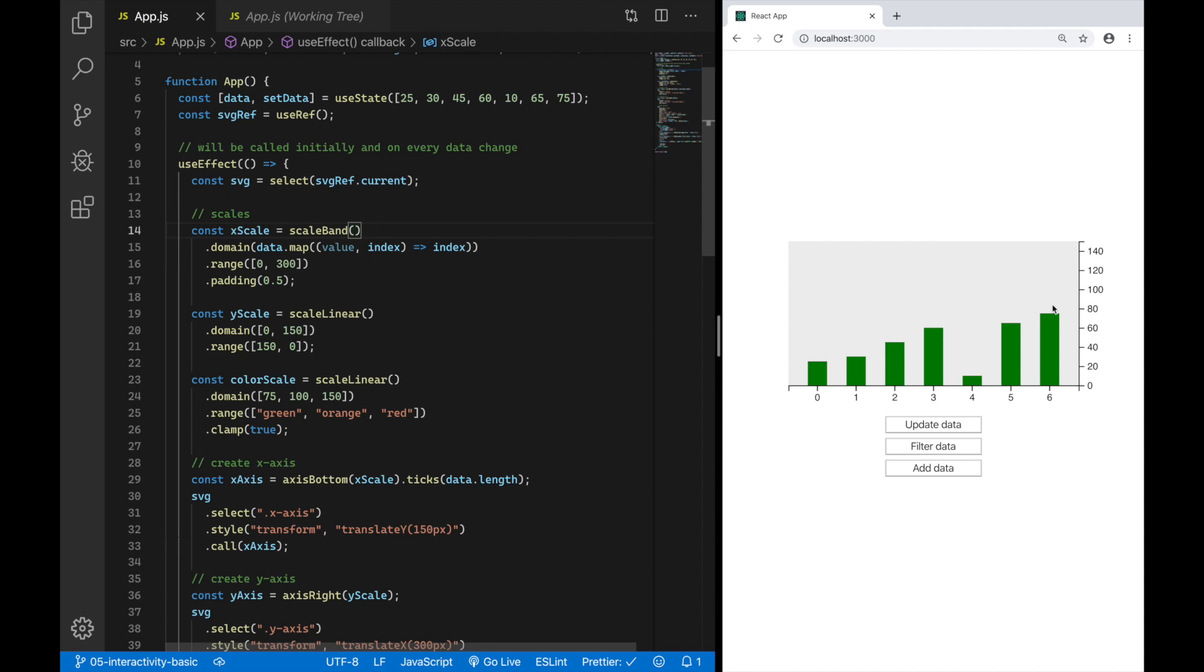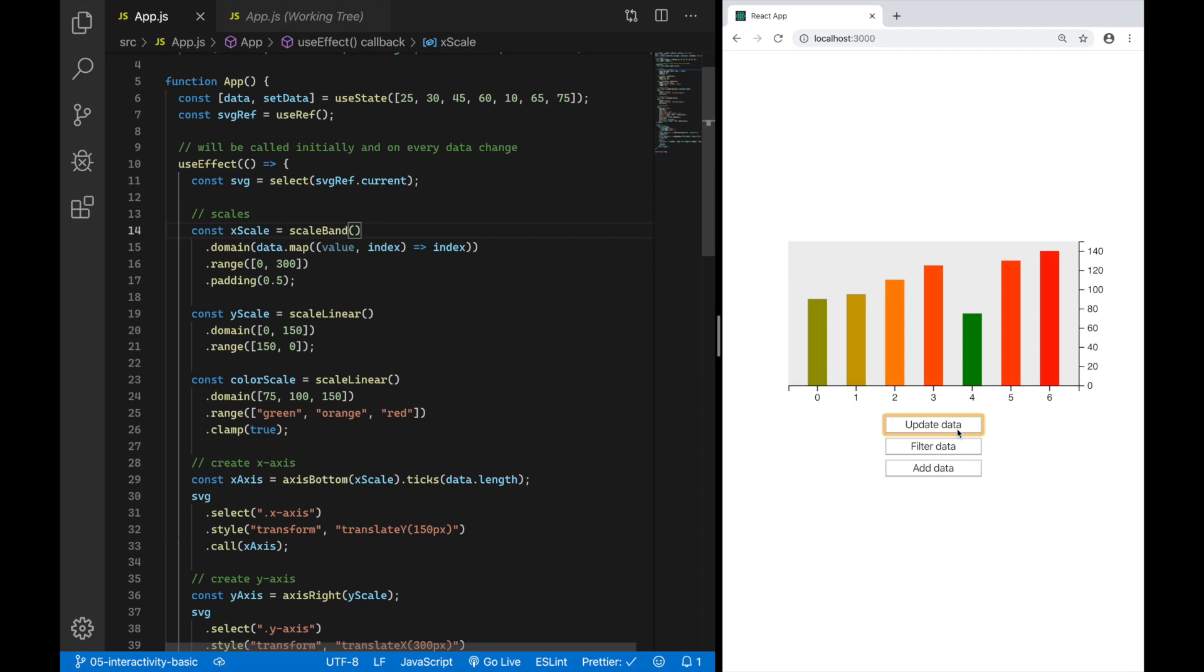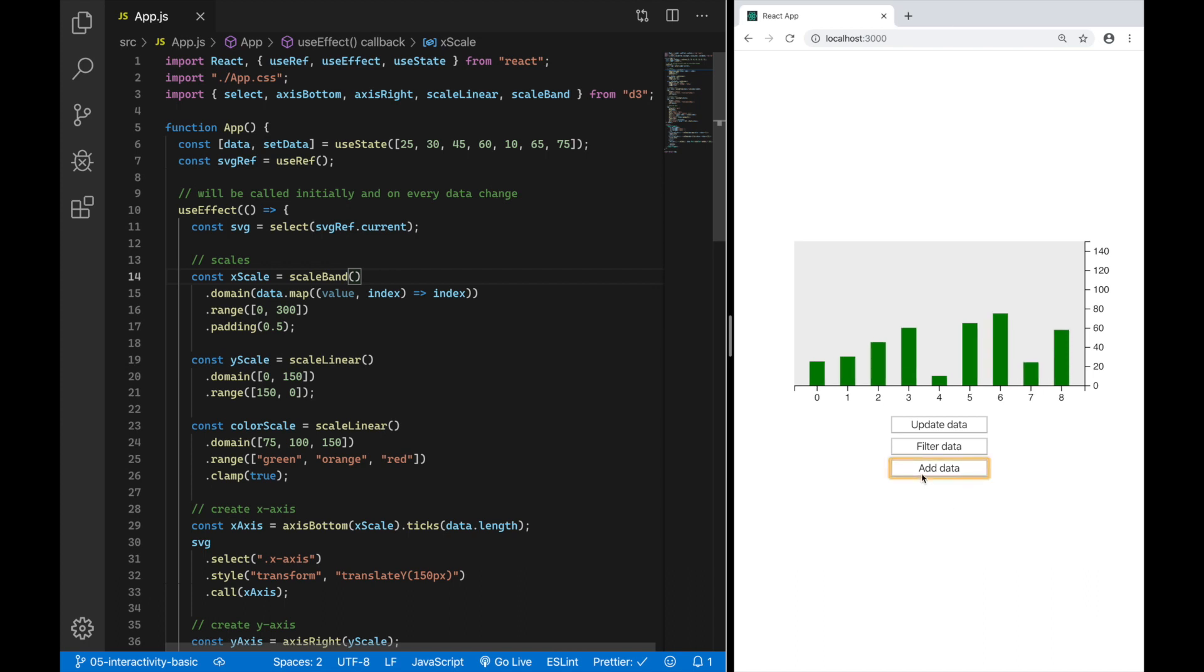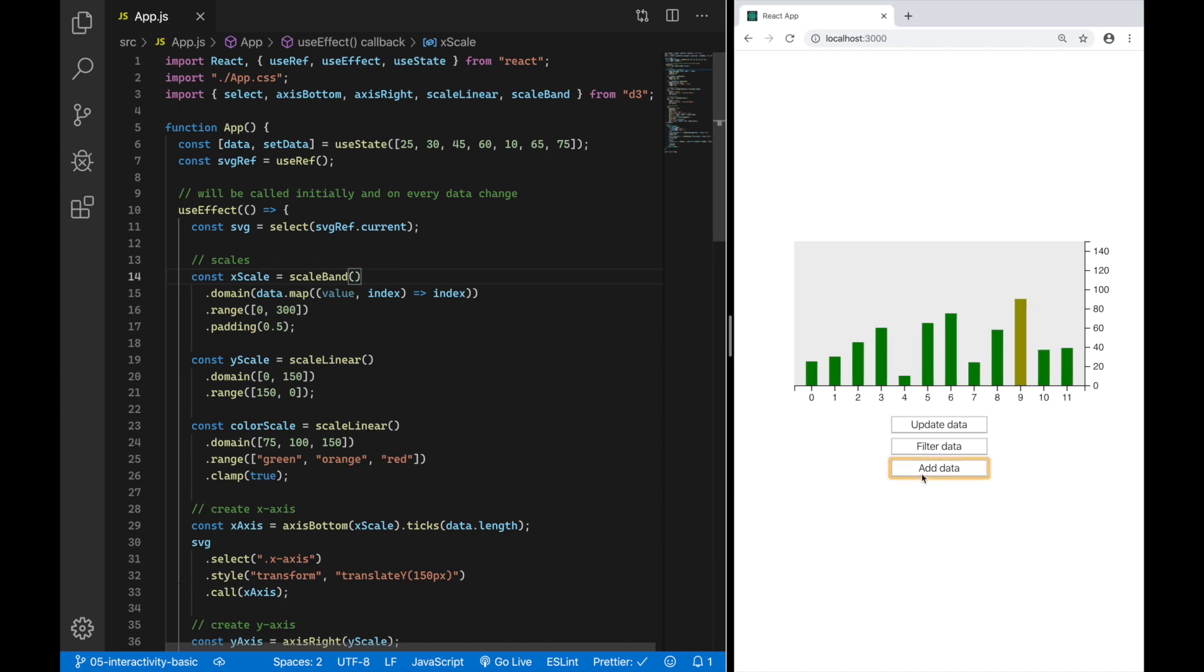In the last video we created this bar chart which animates its values and changes color depending on the value of each bar. For this video I changed my VS Code color theme because one of you said they got blinded by my light theme. I also added a new button called add data which just adds a random value to my data array. This will be useful for the interactivity part later.